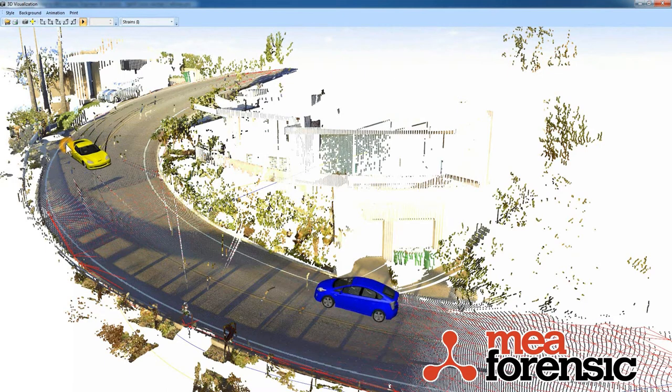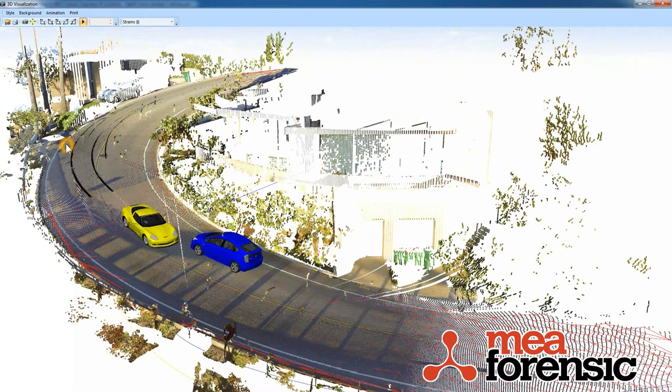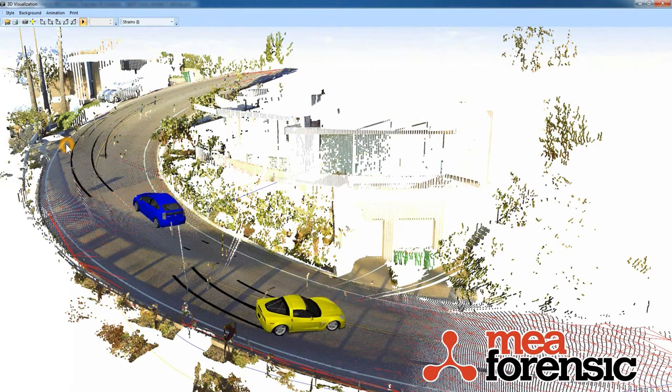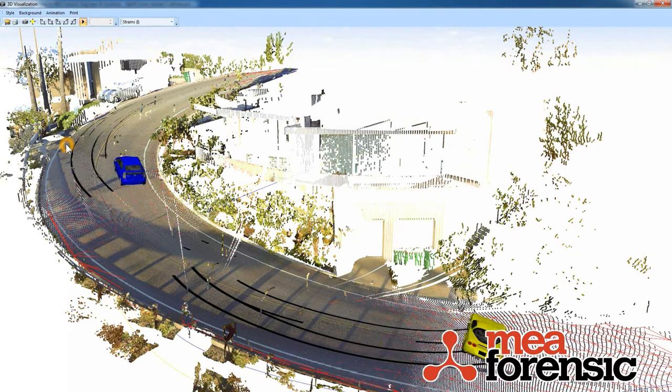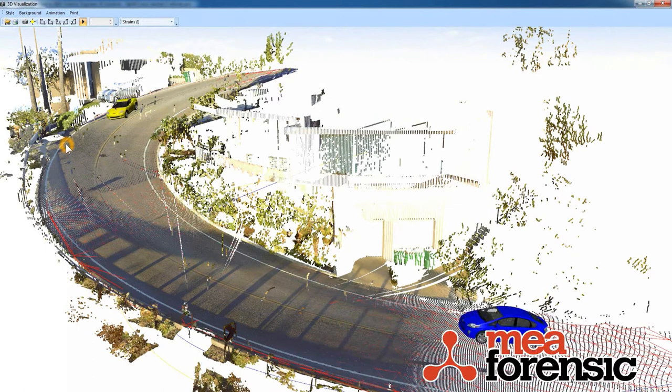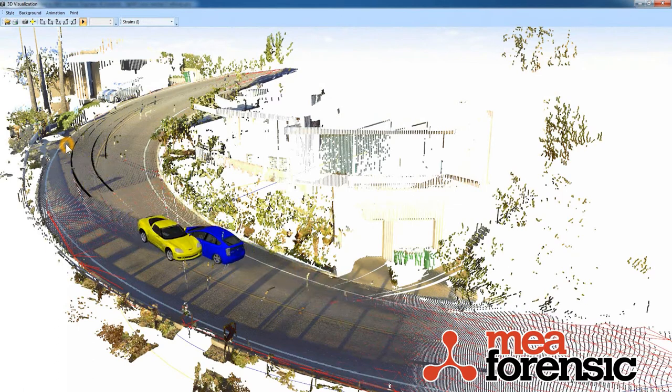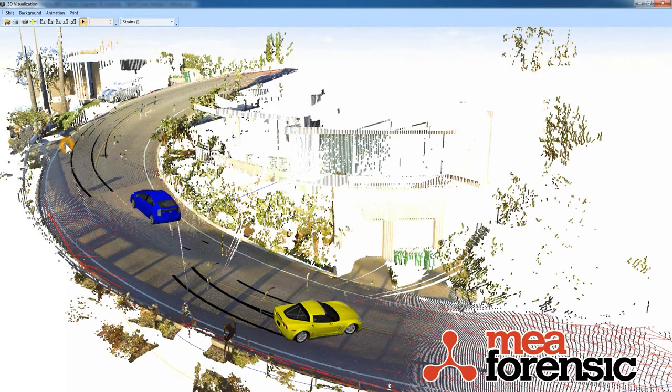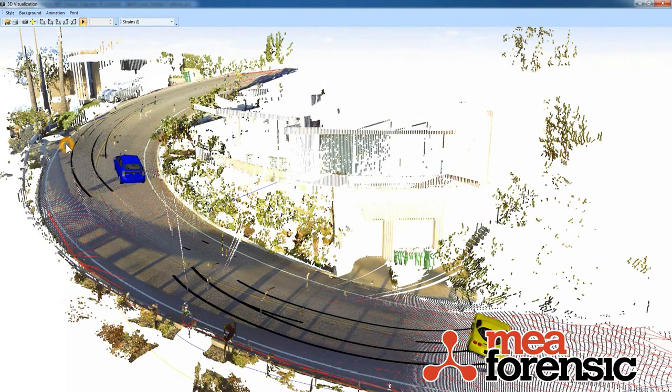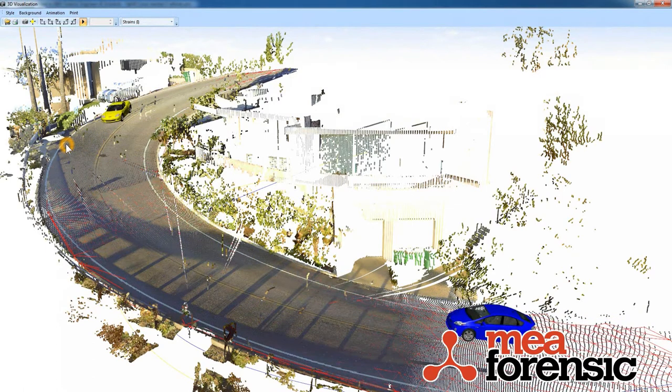PC Crash 10 lets you load in 3D point clouds, taken from 3D scanners or generated otherwise, to use as scenes and vehicles.